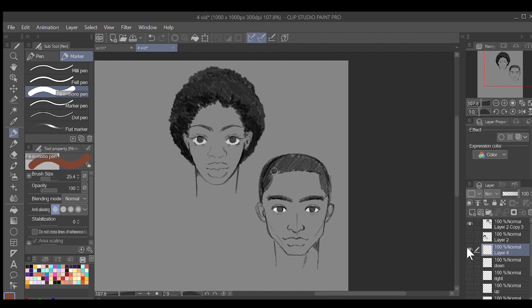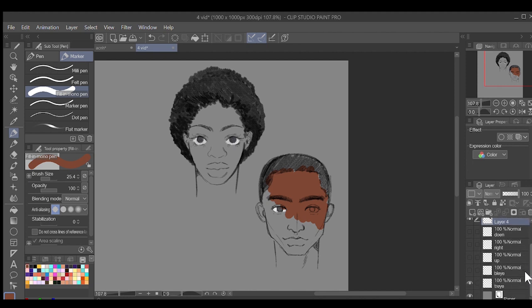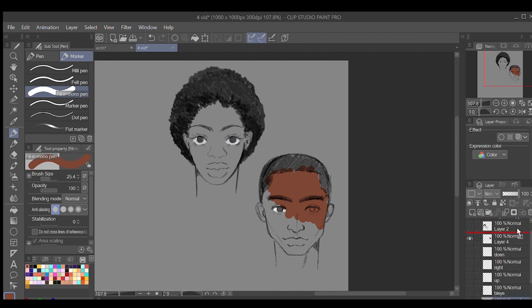There are plenty of ways to shade and color faces, but for the sake of simplicity, I'm going to show really basic techniques I use that digital artists can start using, or people who just want to add a few extra details to their sketches can use.